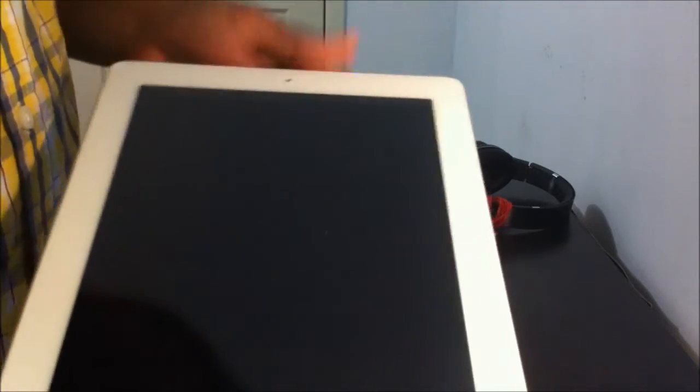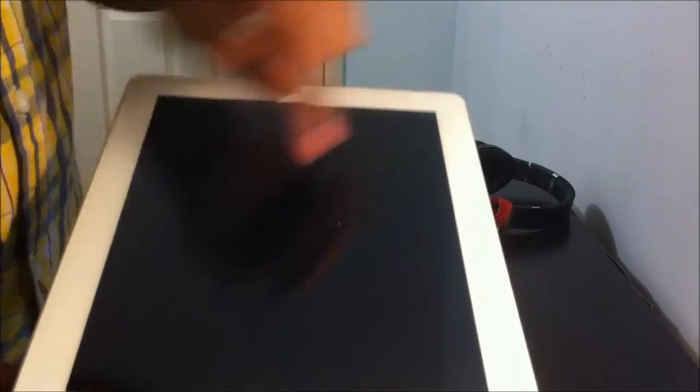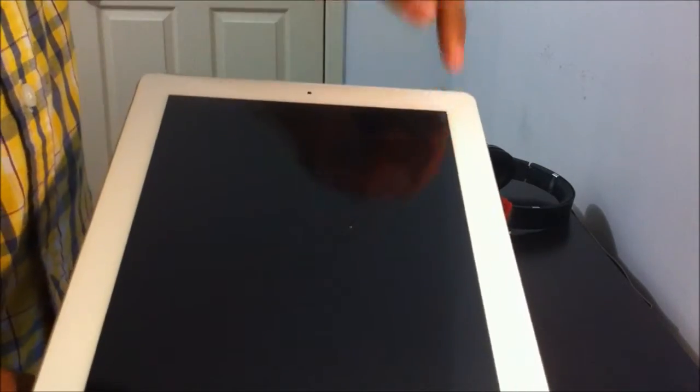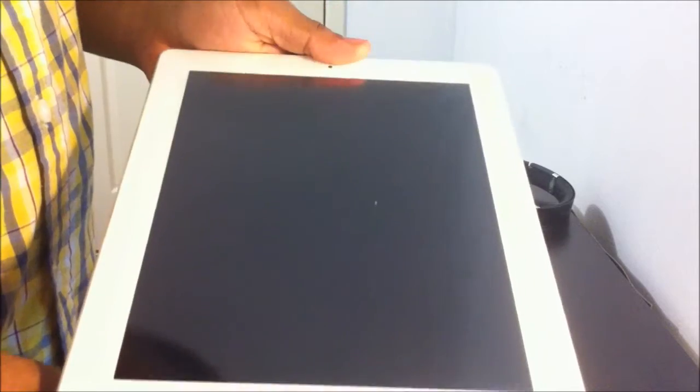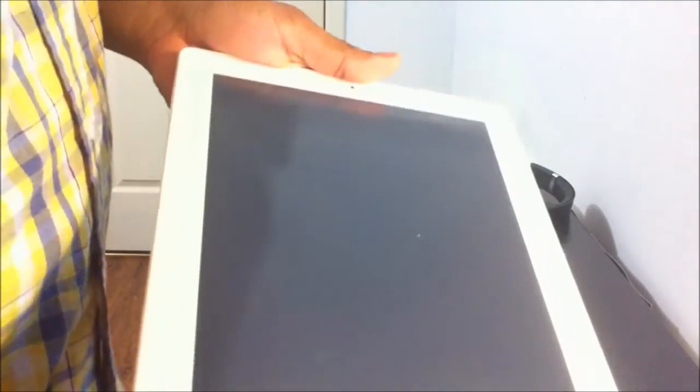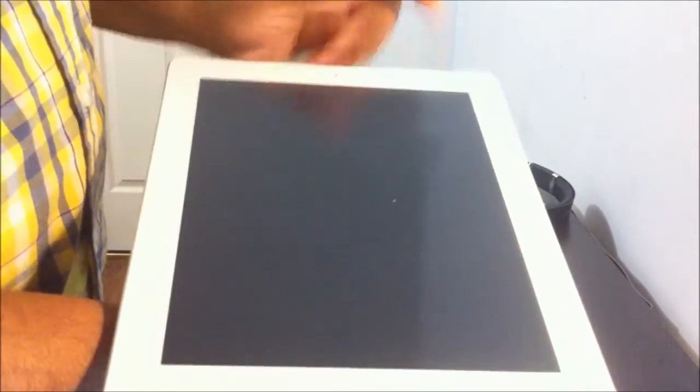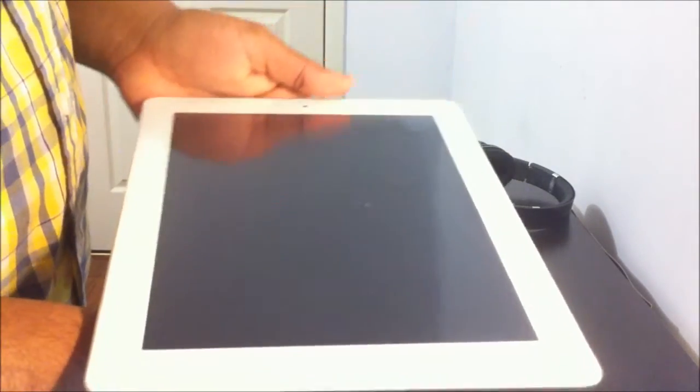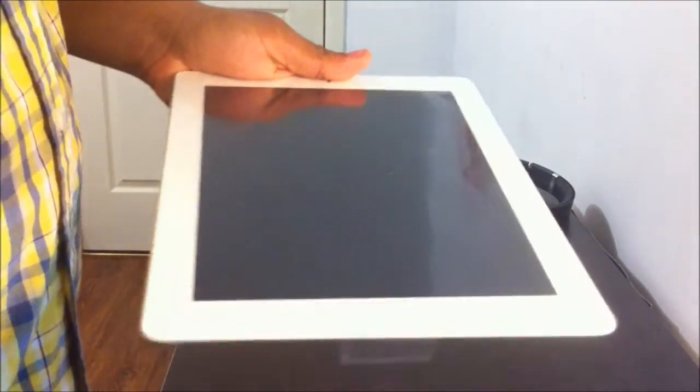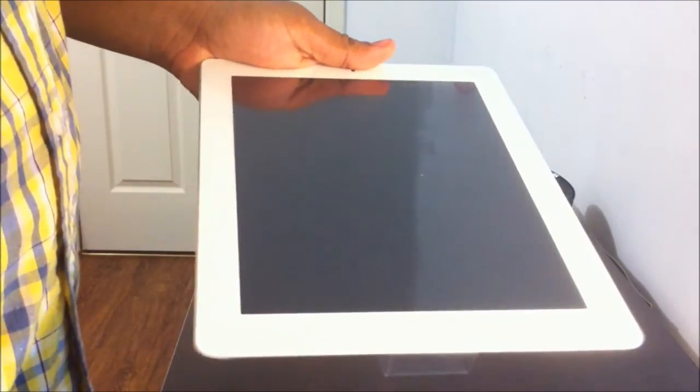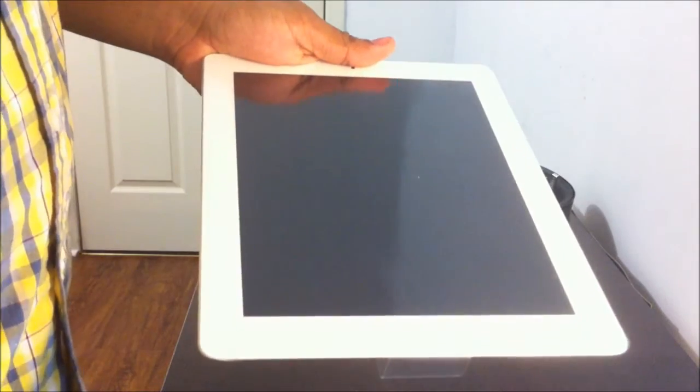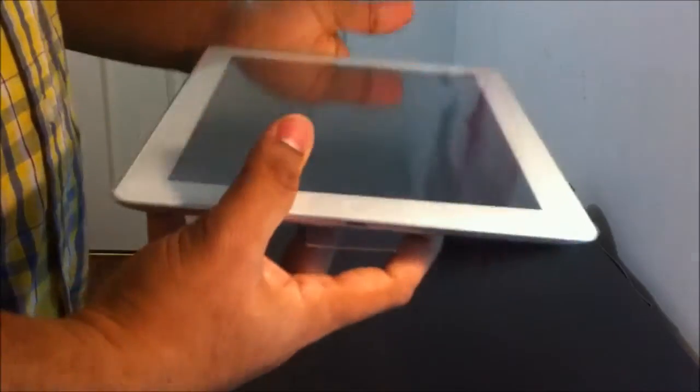For the internal, it's got the full retina display for clear imaging. It has a 9.7 inch diagonal LED backlit multi-touch display with IPS technology, and 2048 by 1536 resolution at 264 pixels per inch. It's fingerprint resistant, oleophobic coating. And this is the 16GB version.